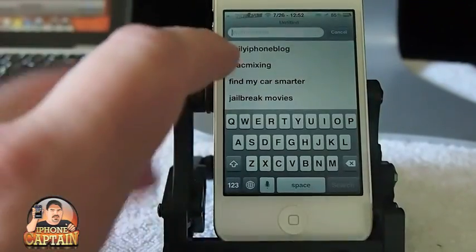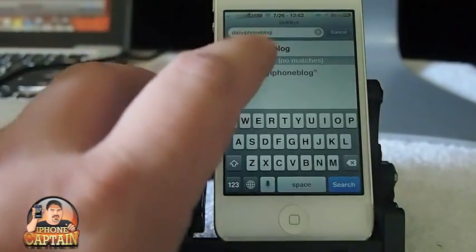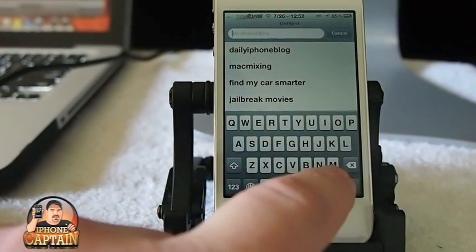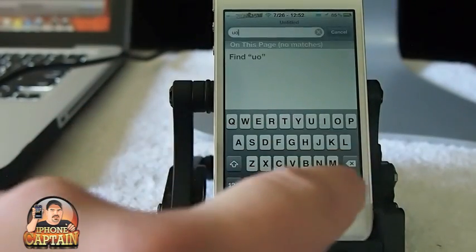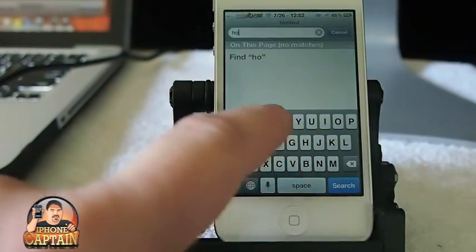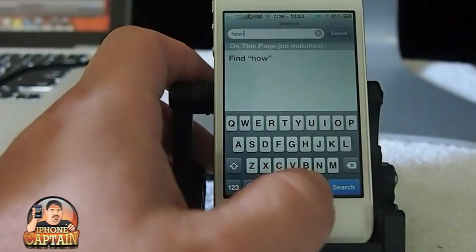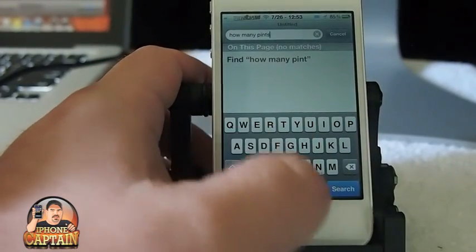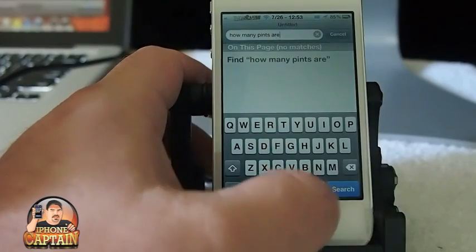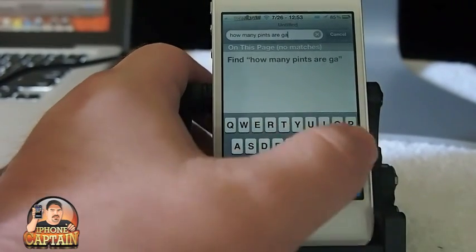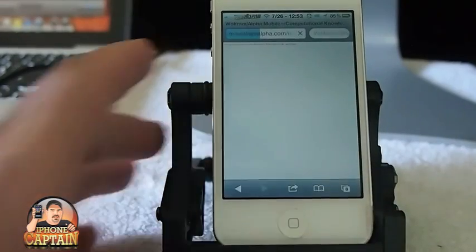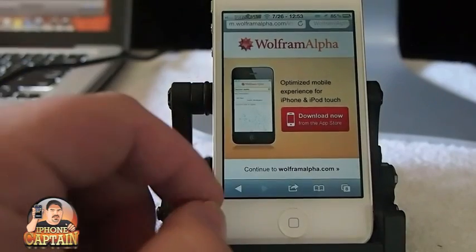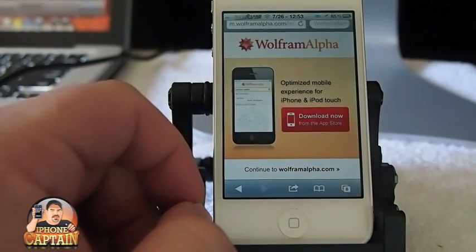You can see right up here in the search box that it's got Wolfram Alpha written up there. Let's tap in something like 'how many pints in a gallon.'